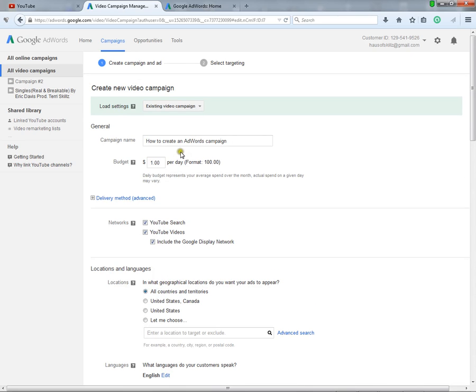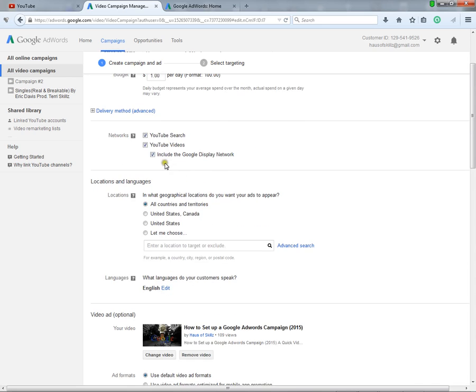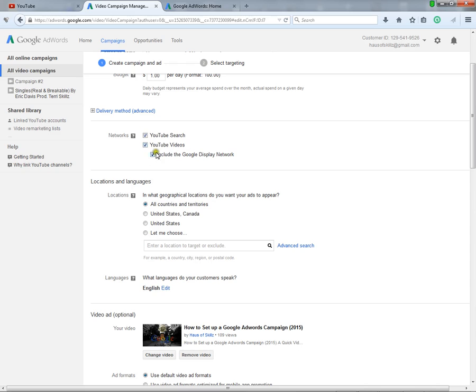From the top, you're gonna be typing in your campaign name. For your daily budget, I'm only playing around here—I put a dollar down, but you know your daily budget and the area that you'd want to target. I would leave it all clicked in: YouTube video and network, Google Network.